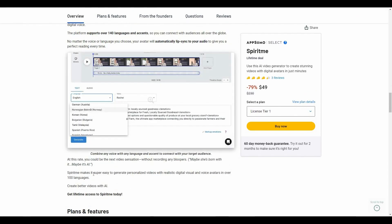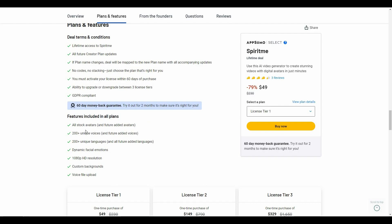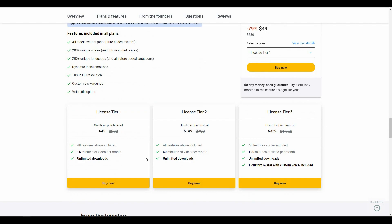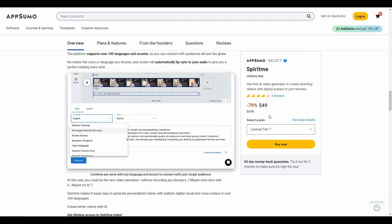With this deal you get access to all avatars including future avatars, 200+ unique voices, 200+ unique languages, facial emotions, 1080p resolution, custom backgrounds, and you can upload your own voice file. There are three tiers: Tier 1 is $49 with 15 minutes of video per month, Tier 2 is $149 with 60 minutes per month, and Tier 3 is $329 with 120 minutes per month. Tier 3 also includes the ability to create your own custom avatar with a custom voice.